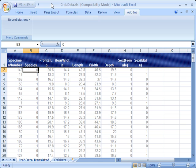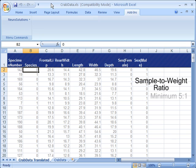A rule of thumb that we often use is that the training samples to weight ratio should be at least 5, but preferably 10 or higher.